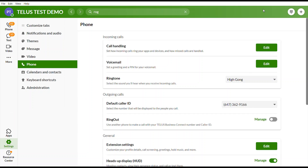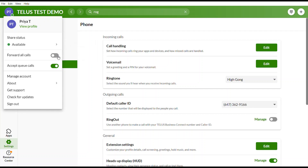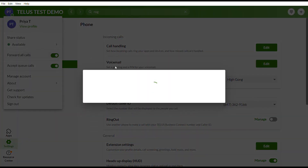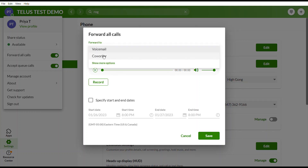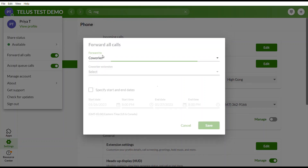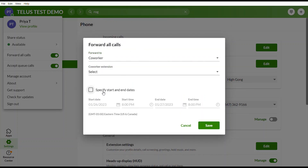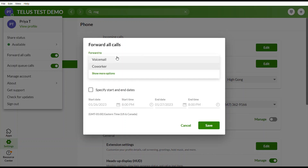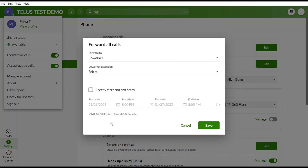From the profile picture menu, you can also forward calls to a co-worker by selecting their extension and specifying a start and end date. You can also forward calls to an external phone number.